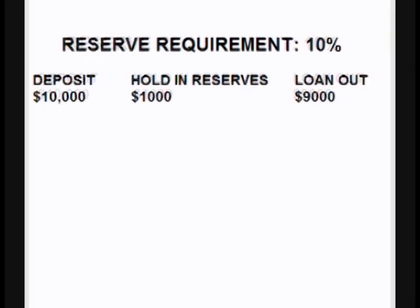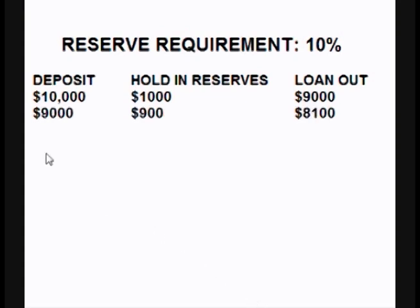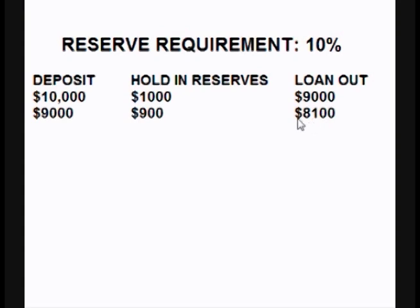The guy who takes the loan out to buy the used car goes and gives the person selling the car his $9,000. That person then deposits the $9,000 into his bank. That bank now holds $900 of that $9,000 in reserves, but it can loan out $8,100. Another $8,100 is added to the money supply, and the $9,000 is still in that bank account.